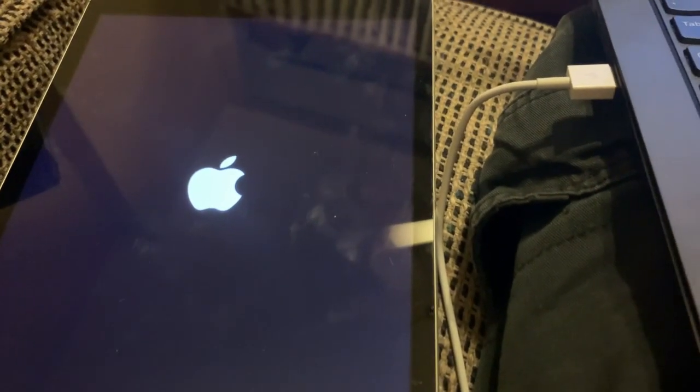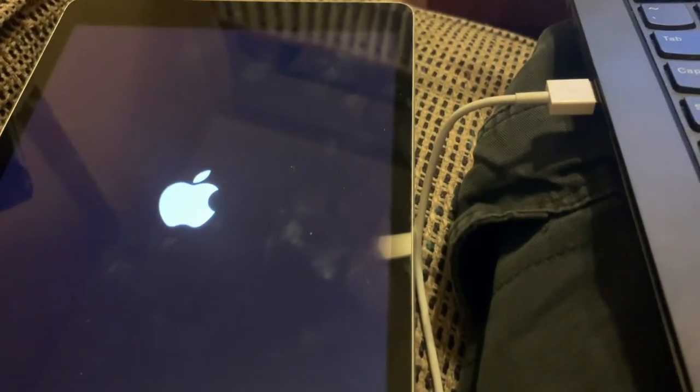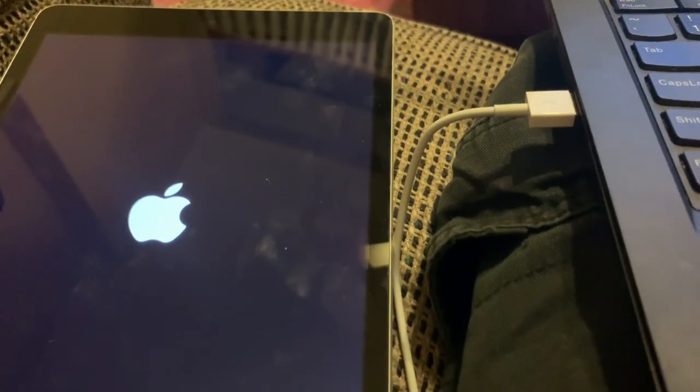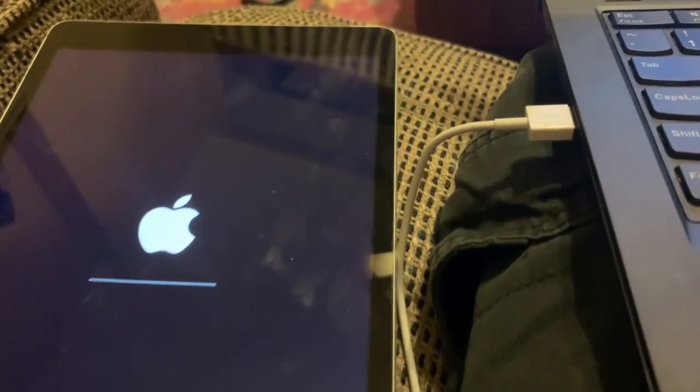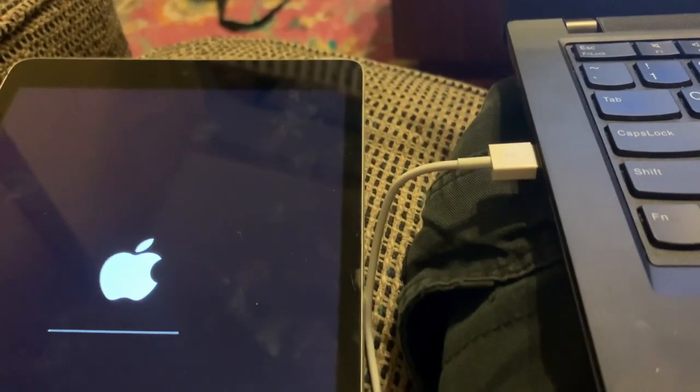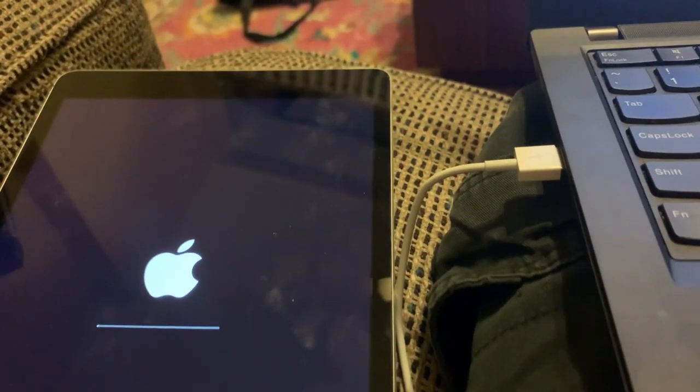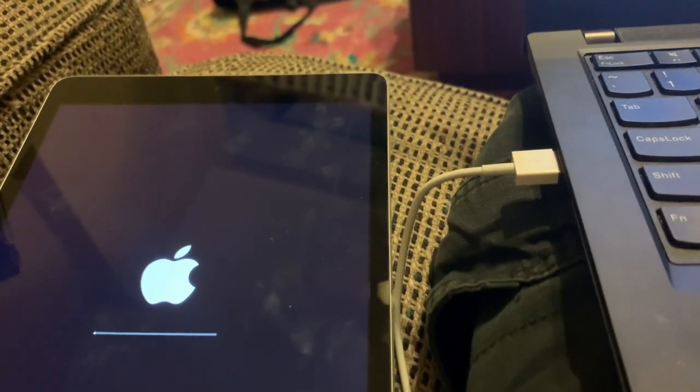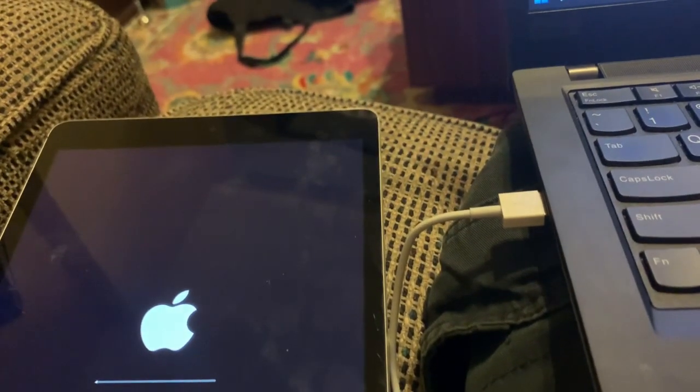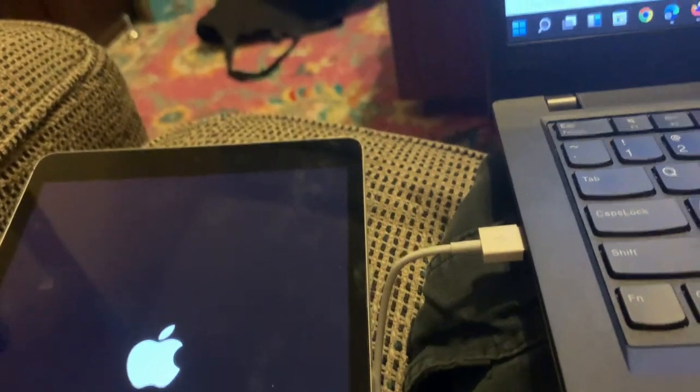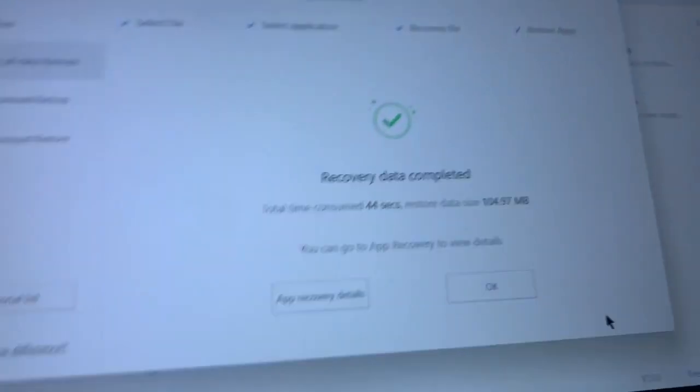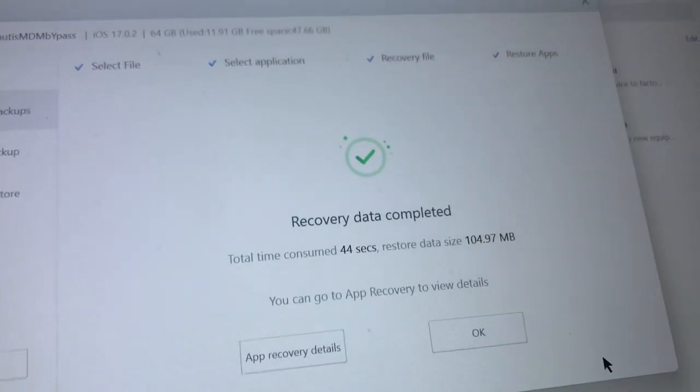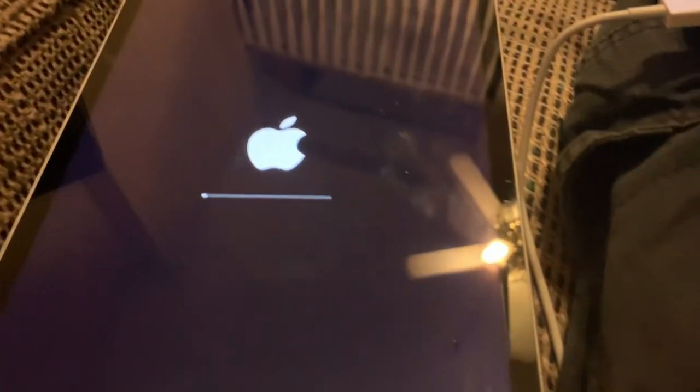Once it is rebooted this is the first step. Once this is done, don't do anything on the iPad even after the first step is completed. The data is recovered, it is completed and it is doing its process here. Let it complete.